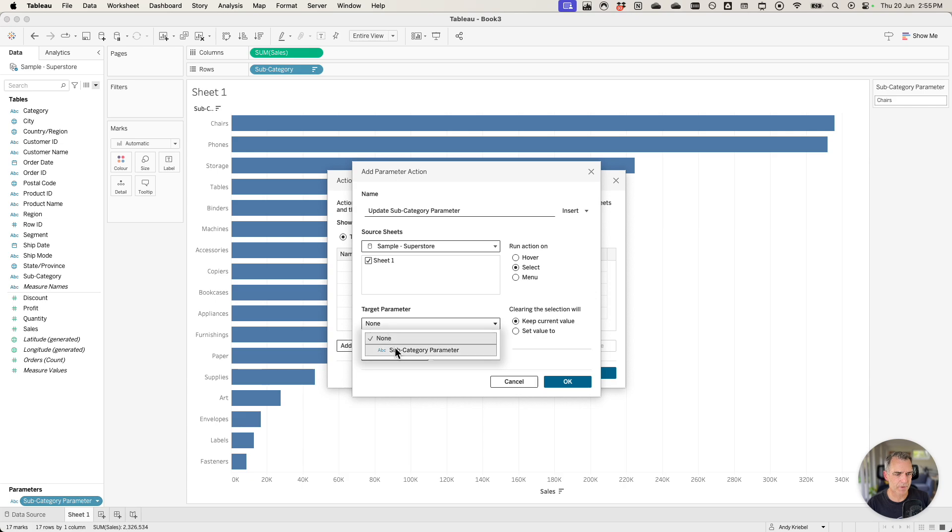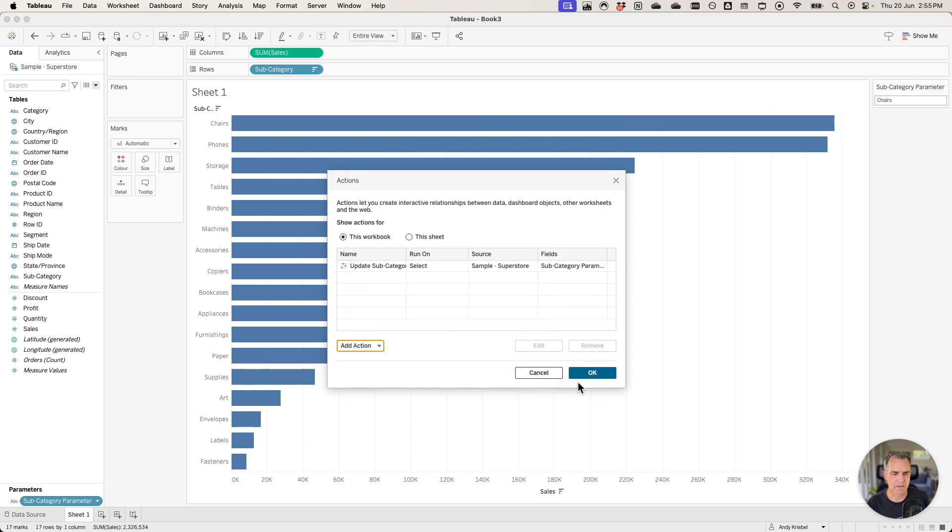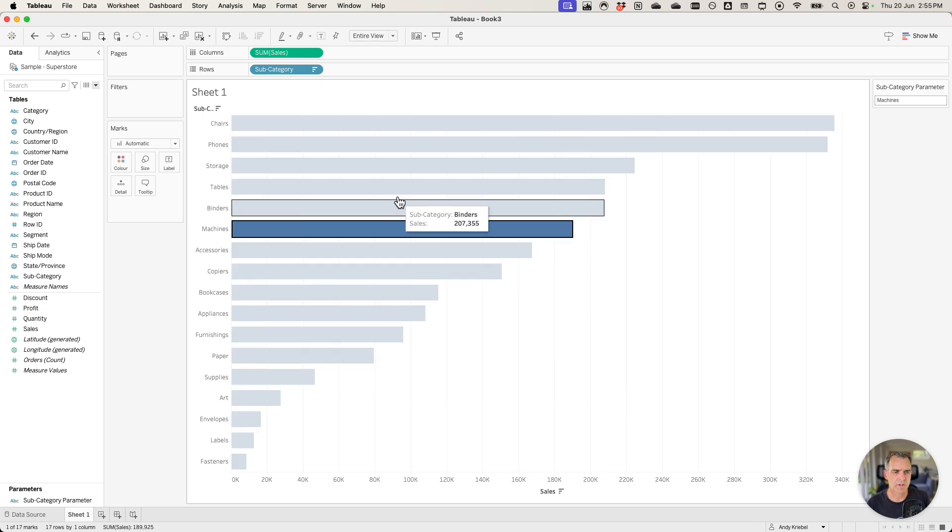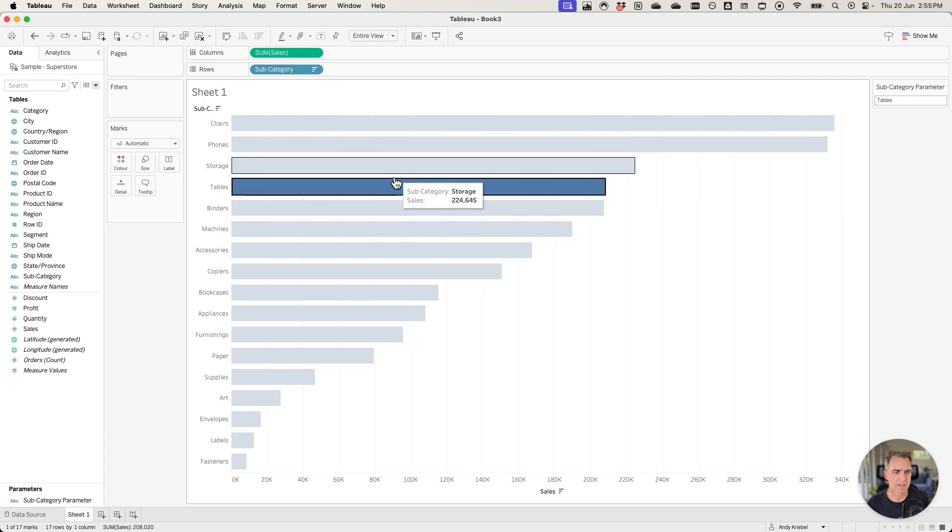My target parameter is my subcategory parameter and my source field is my subcategory. And I click on OK and I click on OK again. So now when I click on a bar you can see my subcategory parameter on the right updating.